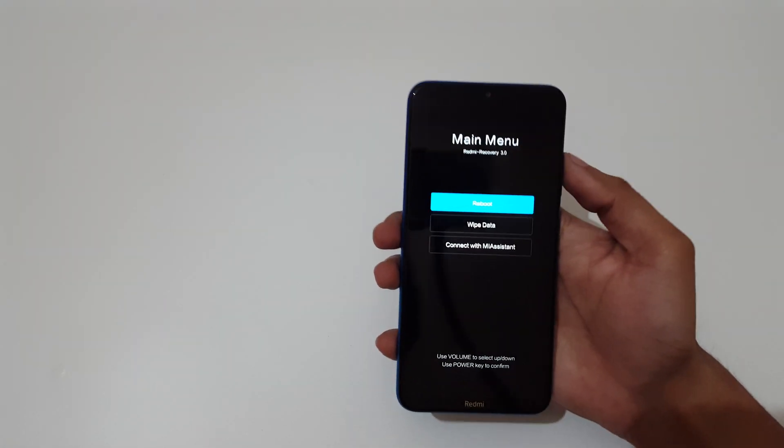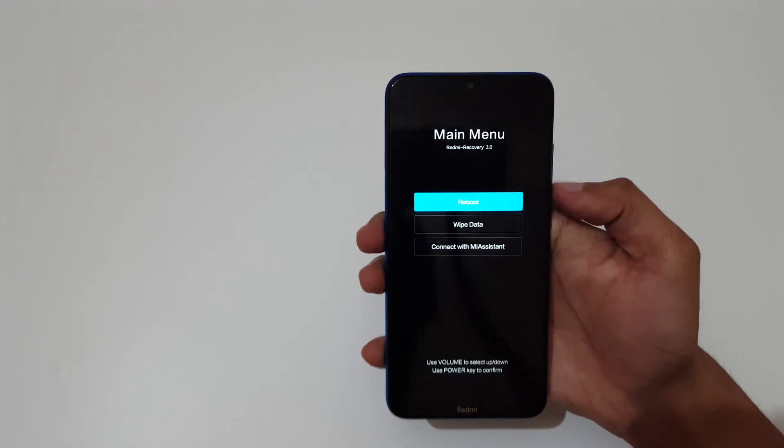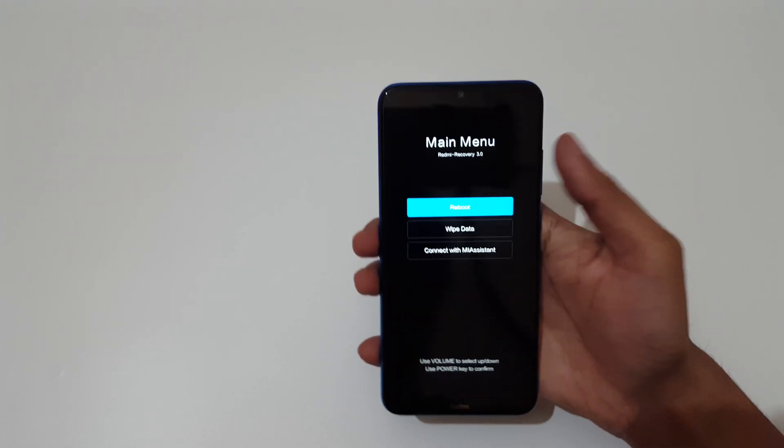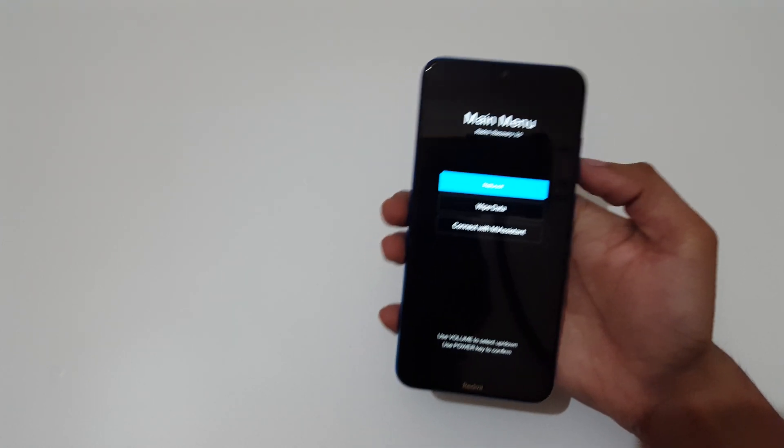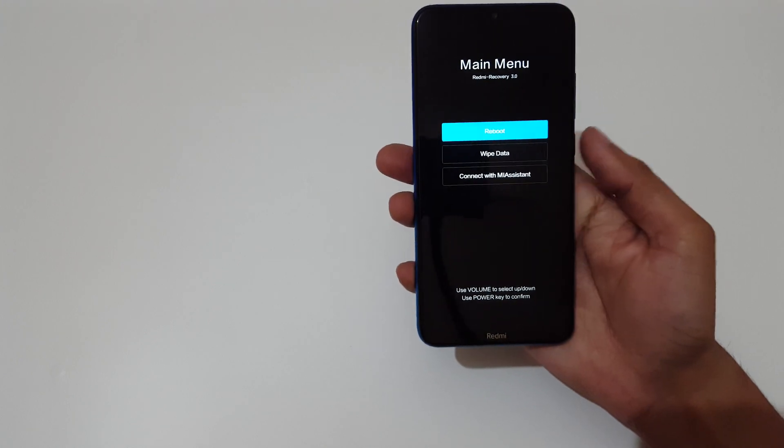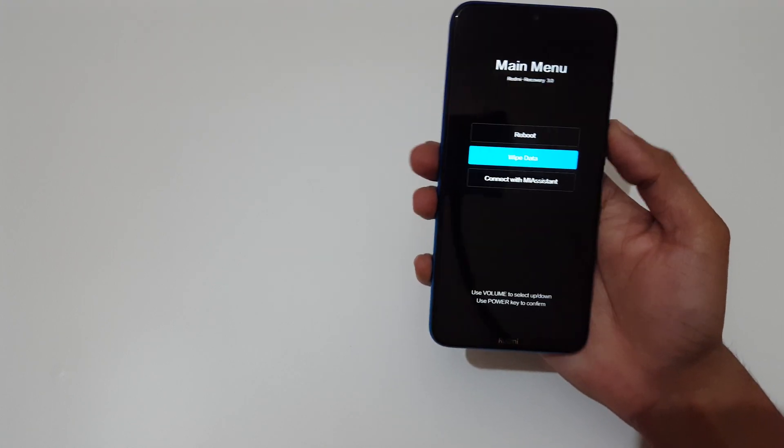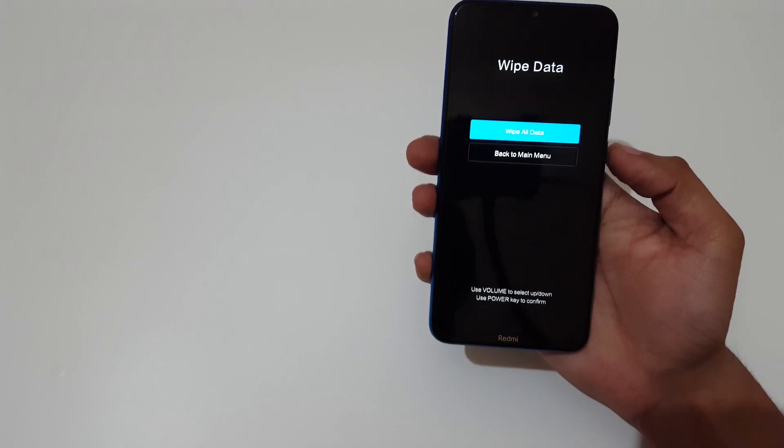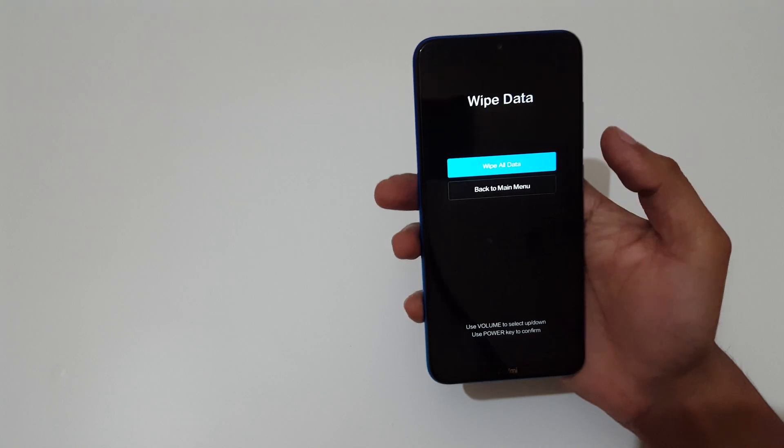You can see now you are in Redmi recovery mode. The volume button is to move up and down and power button to select. Now go to wipe data and select.